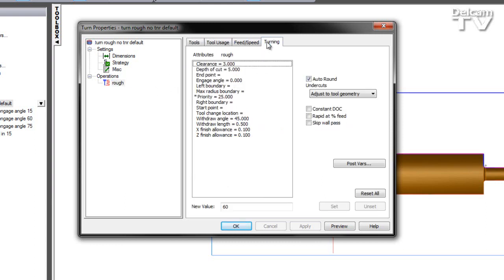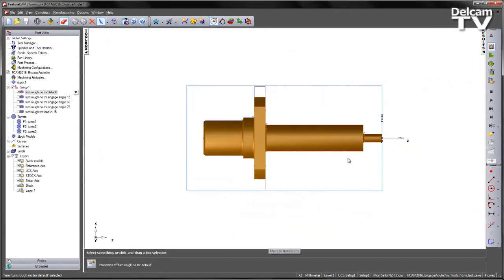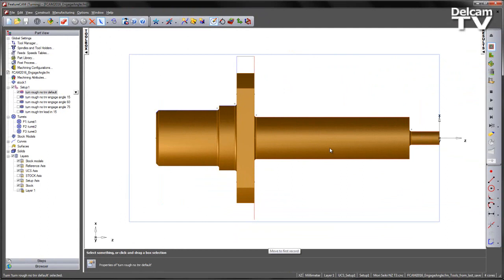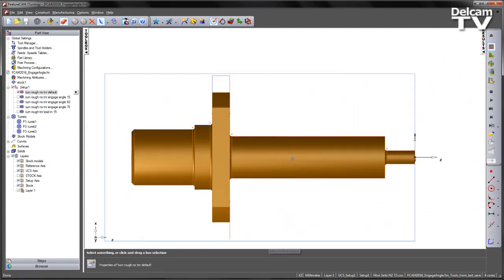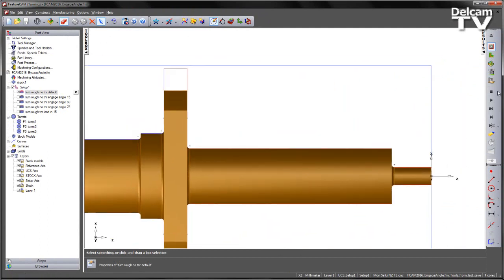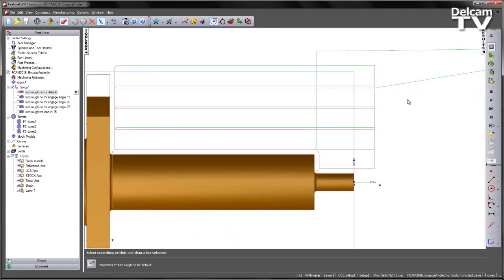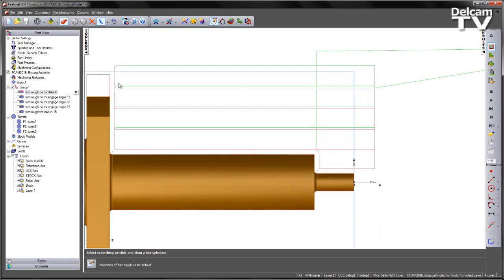Going to the turning attributes page, everything's been left at default in order to replicate old functionality. So I'm just going to play through the toolpath using this centerline simulation. What we can see, the tool rapids to a distance from the part equal to the clearance. We then engage onto the part at an angle of 0 degrees. We then perform the rest of the toolpath, withdrawing at the length and angle specified within the feature.